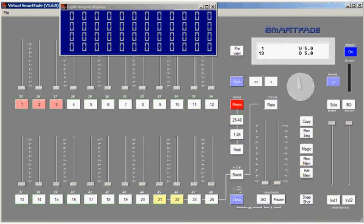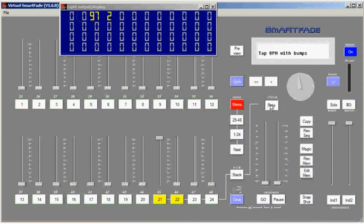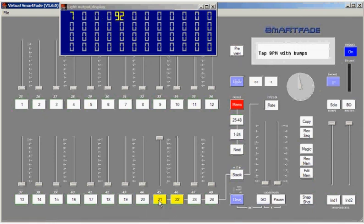Another way to adjust the speed of your sequence is using what we call tap mode. Right now, I'll bring up sequence number 21, our 1-5 chase. I'll use tap mode by holding the rate key down. You'll notice the LCD says tap BPM with bumps, and tapping the flash key below the sequence at the speed that I wish for the chase to run.